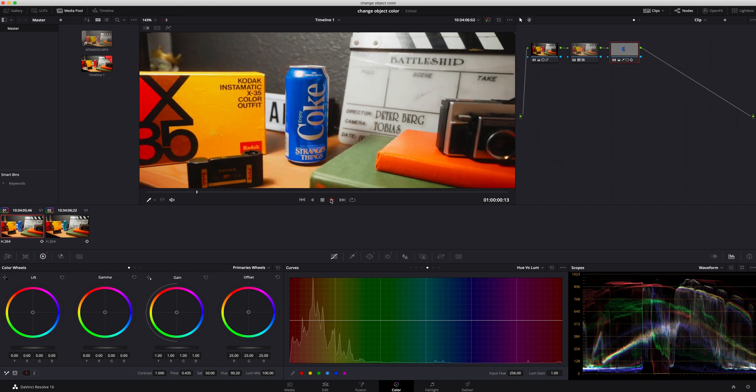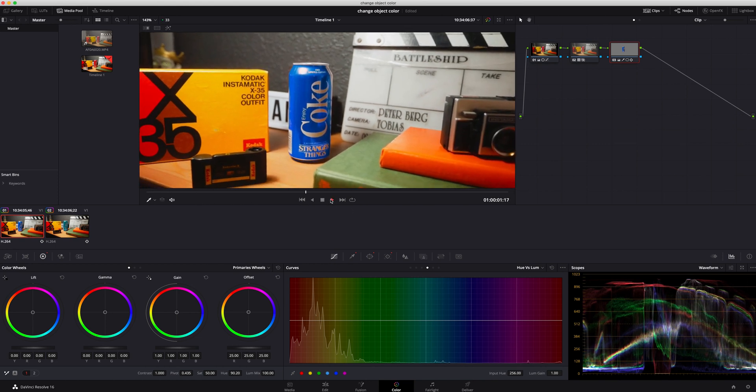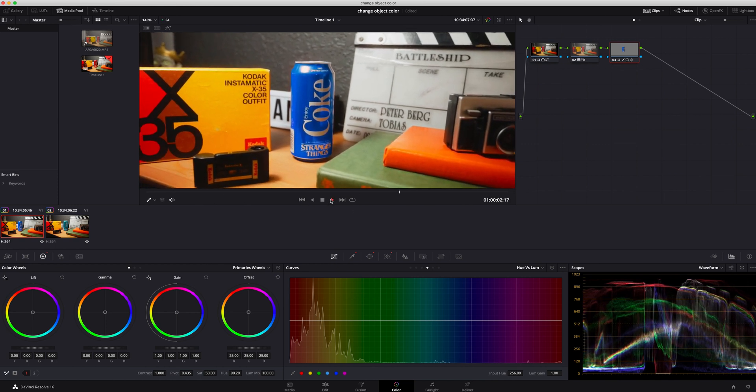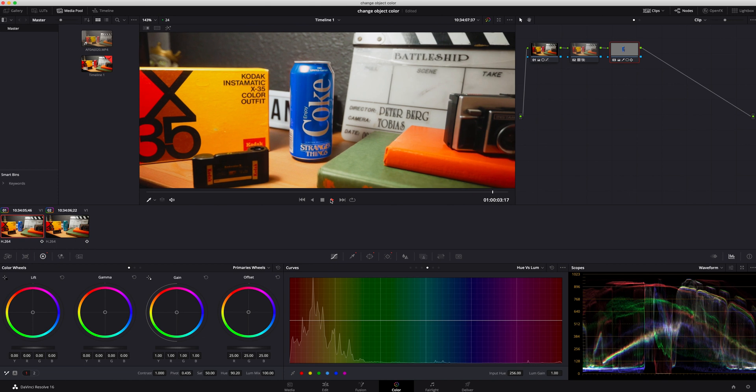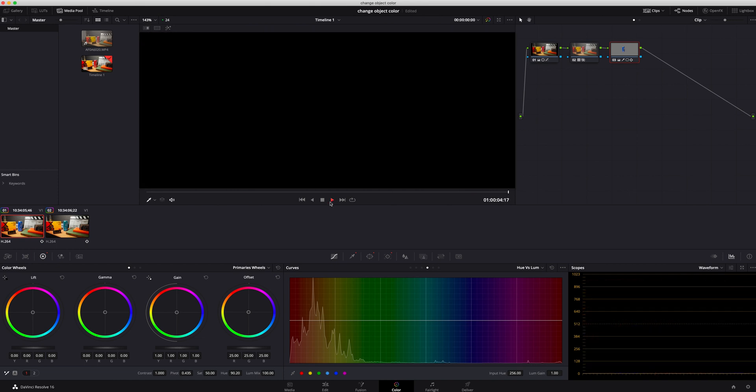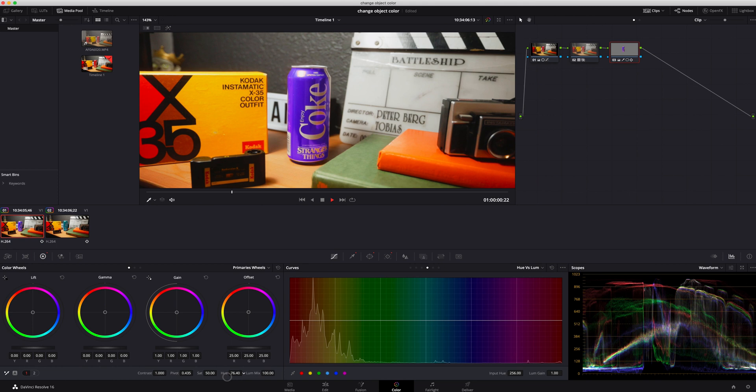Now of course I am going way overboard with this. You would not honestly change a coke can to be blue unless you're really going for something like that. But I'm just going to the complete opposite so you guys can see what's going on. And that's basically it.